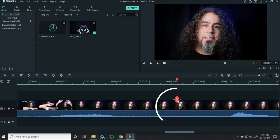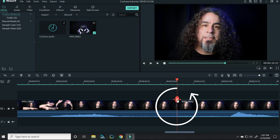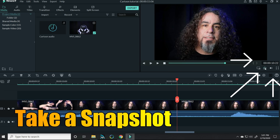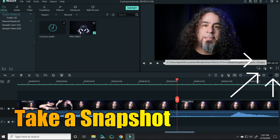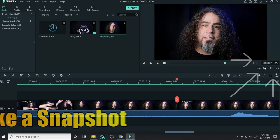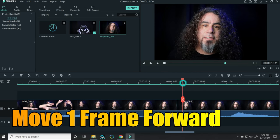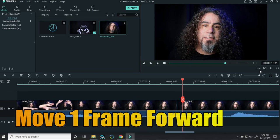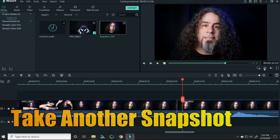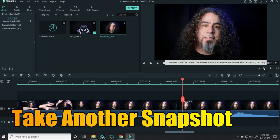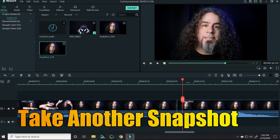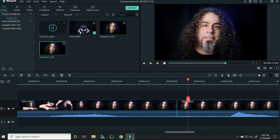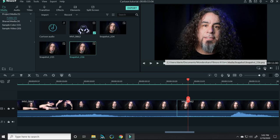I split my footage there so I'd know where I wanted to start and I took a snapshot by clicking the button underneath the preview window. I then moved one frame forward and shot another frame.